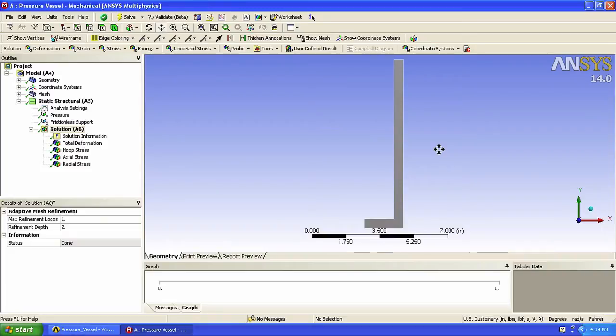We will now use the path tool to find the stresses along the line. We will draw our path along the top edge since this is the location that we want to find our stresses.